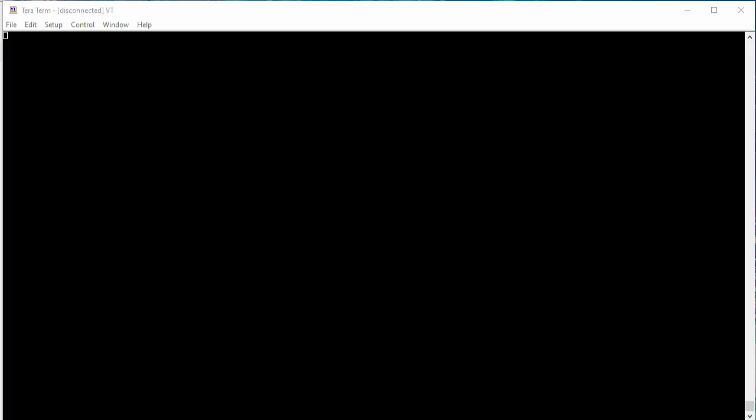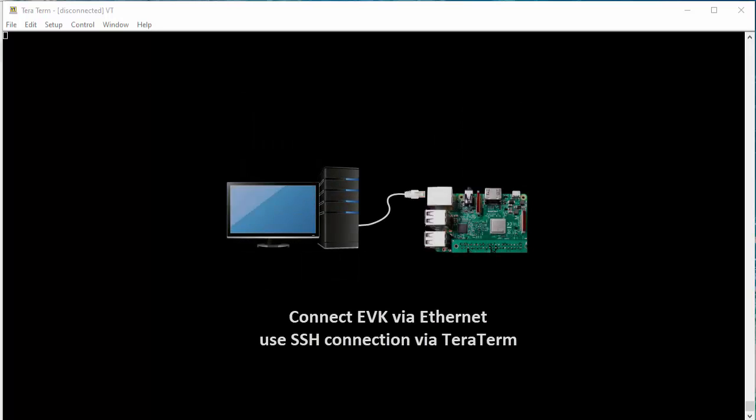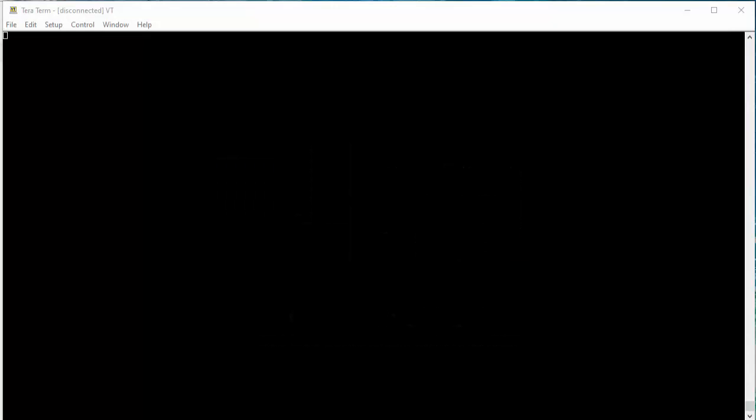There are two methods for console connection. One is the connection using HDMI, which displays the GUI interface of the Raspberry Pi, and the other is the connection using network access, SSH, from a PC. In this example, I will be showcasing SSH connection.